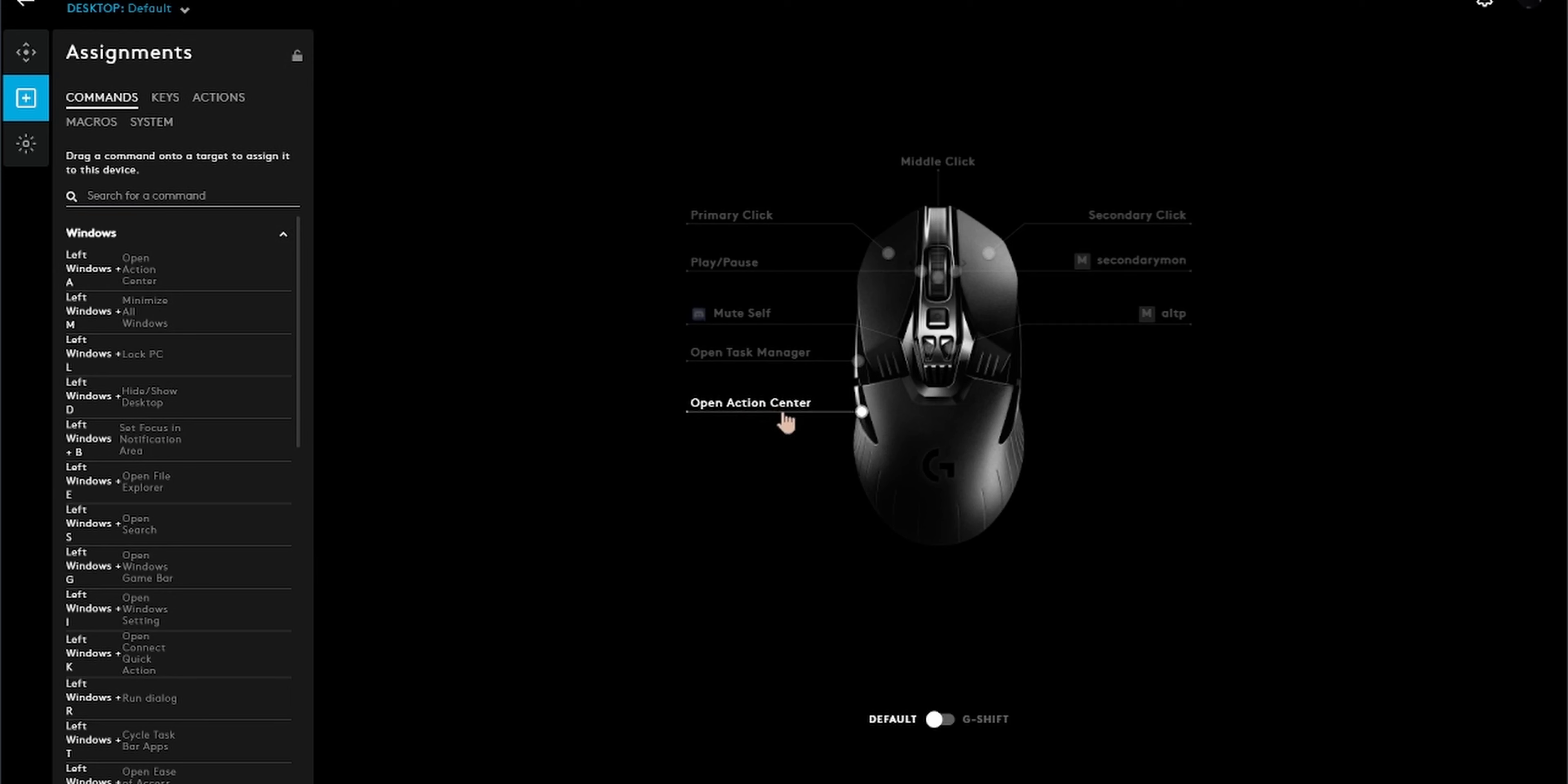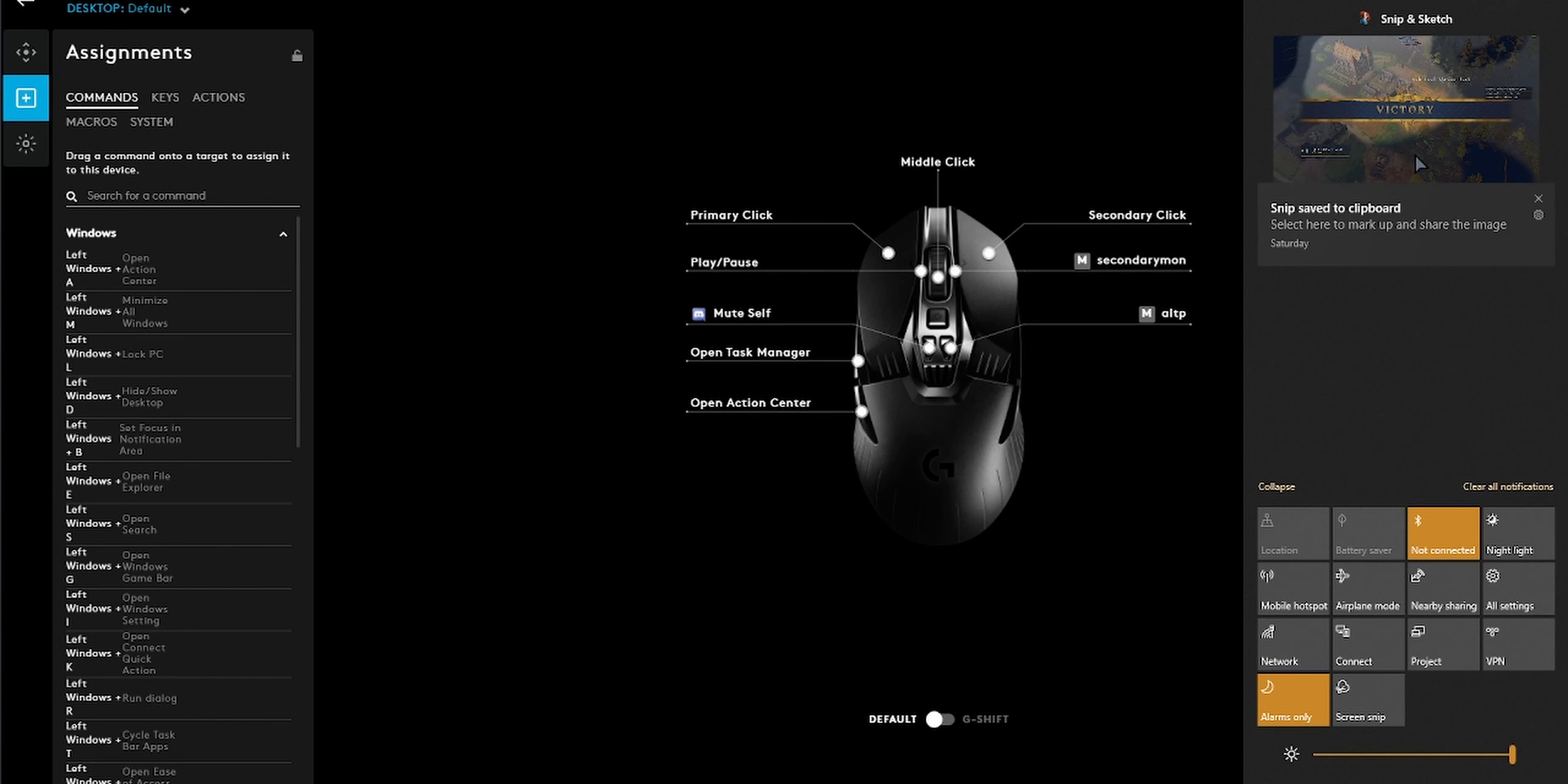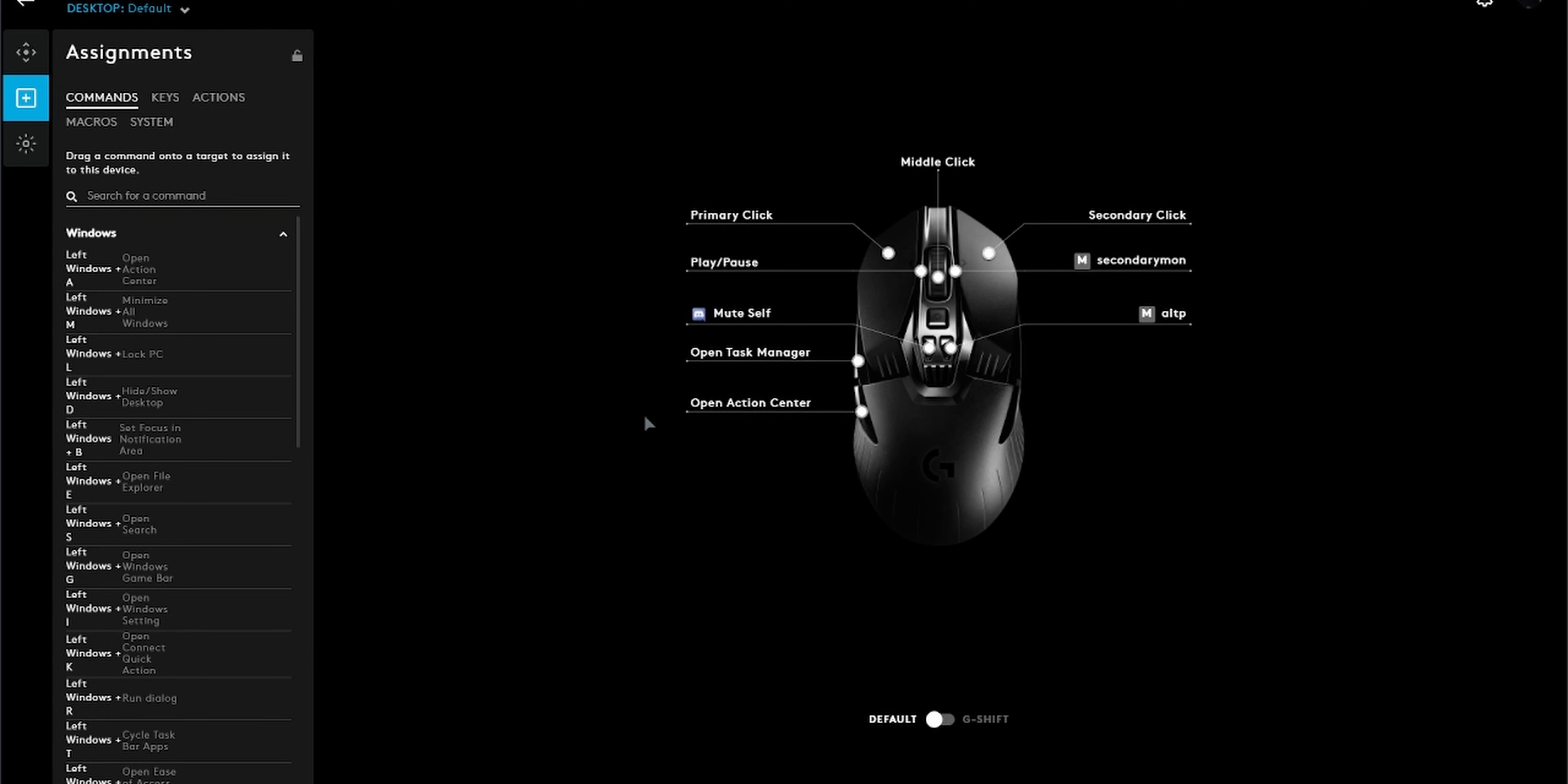Number three, the left DPI button is what I've set to mute Discord. So if I'm in game and I want to mute Discord without reaching out to any other keyboard keys, I can just mute it from my mouse with the left DPI button or DPI low button.